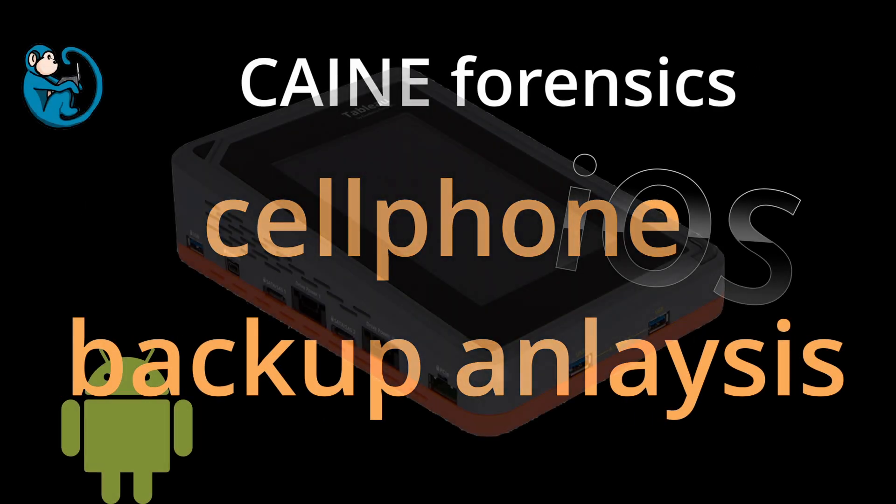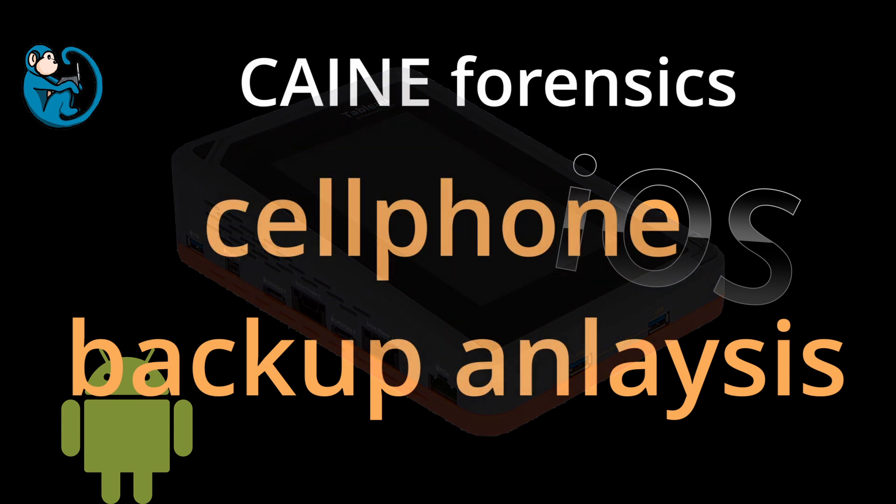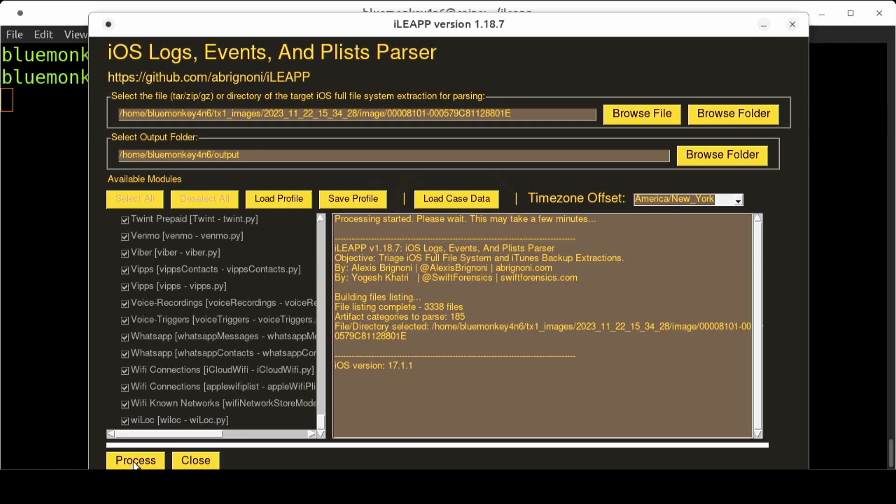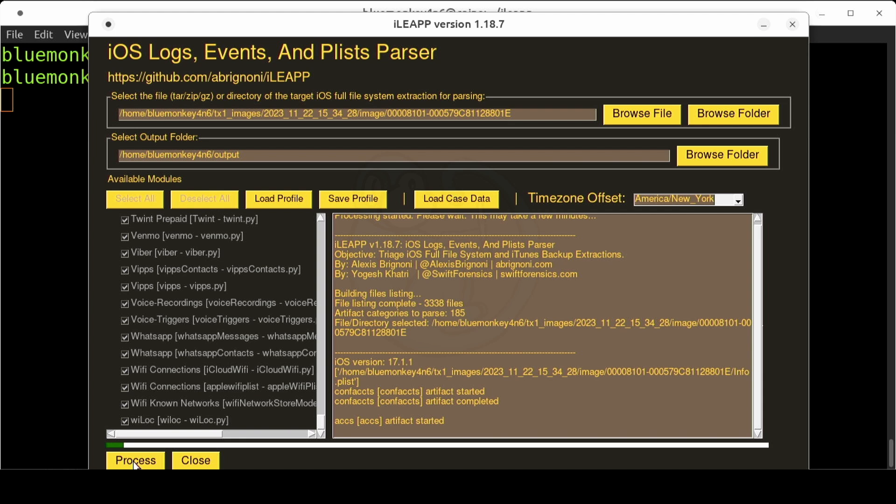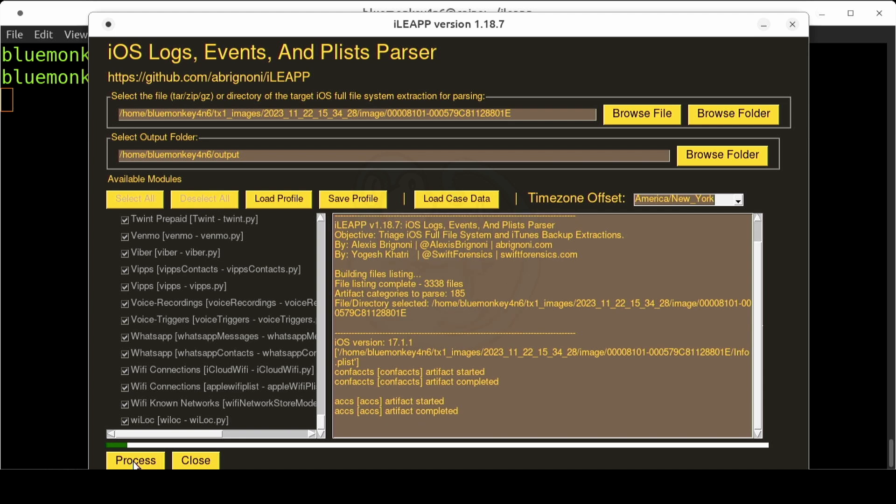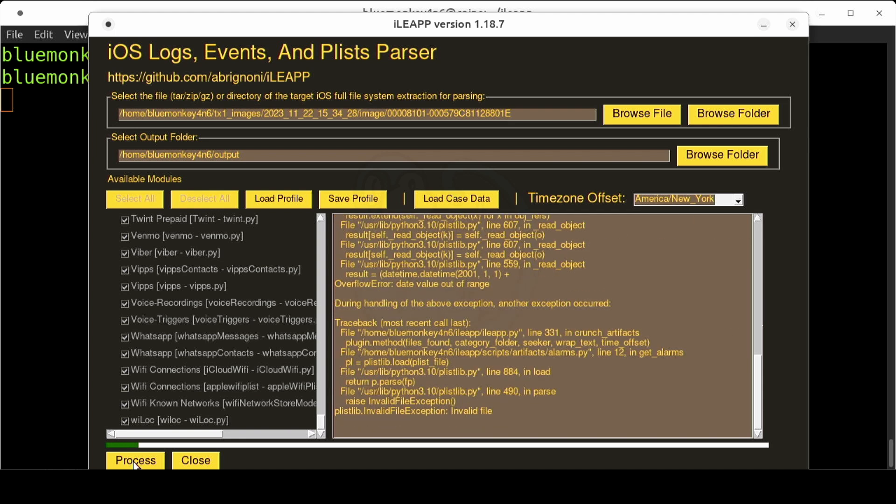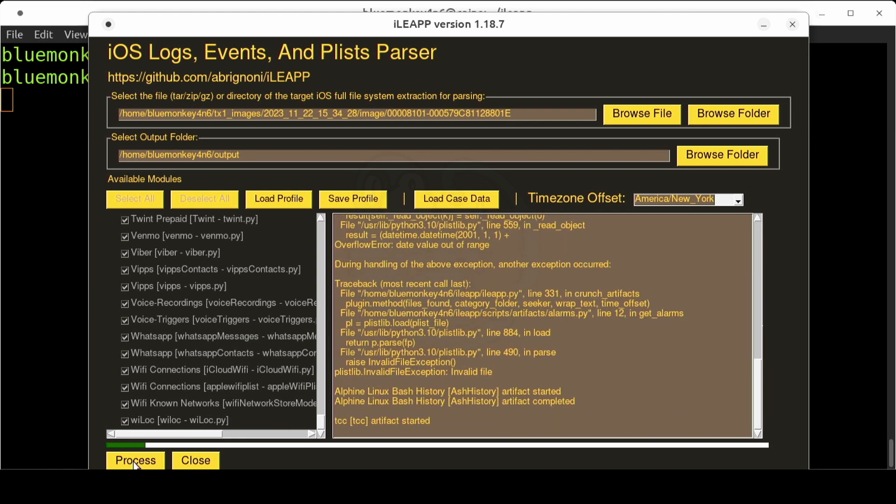Welcome back! In this video, we will be looking at the output of the TX1 cell phone backup extraction and how we can analyze the results using the xSleep tools from Alexis Bregoni and also using other free Linux tools.